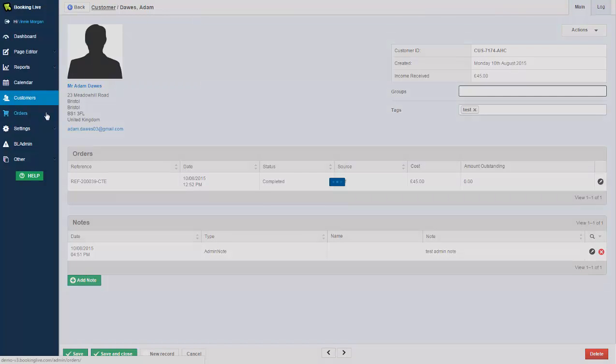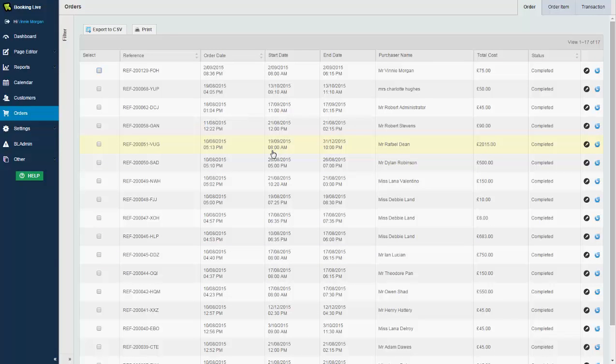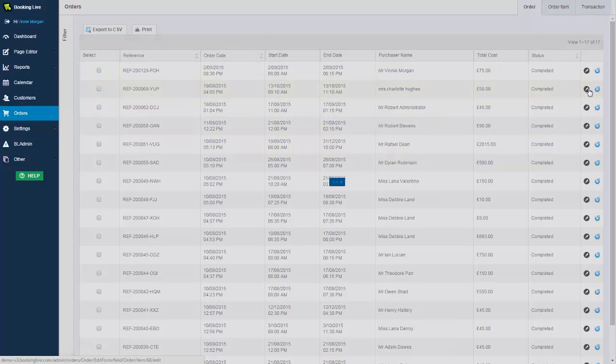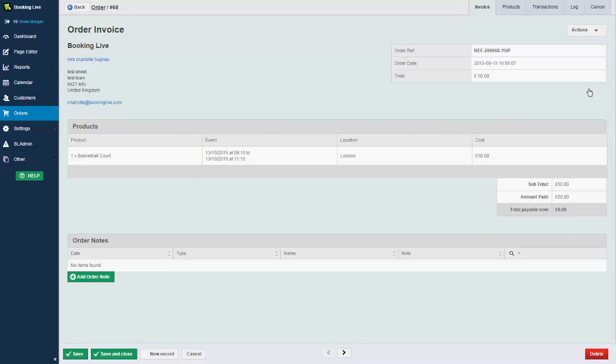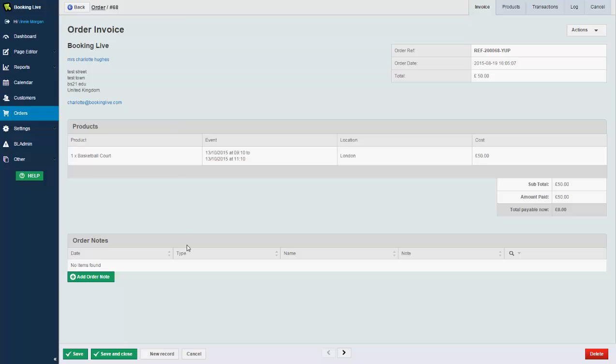If we take a look at the order screen, again we have some filters that we could expand to update the results on the right hand side. But on here we've got a quick snapshot or summary of what the order information contains. And if we click into a specific order, again we're able to see customer information on the top left, brief information on the order on the top right. Just above that, we have some actions where we can modify the order or re-send the confirmation email. And again, just below, a table containing the products that they've booked, date, time, location, total cost, and again the ability to add on any notes and attachments to a specific order.